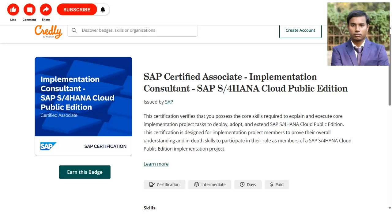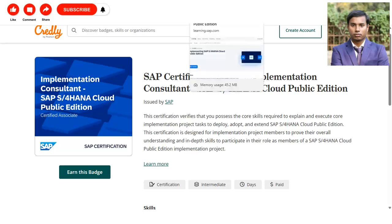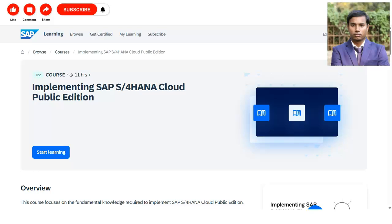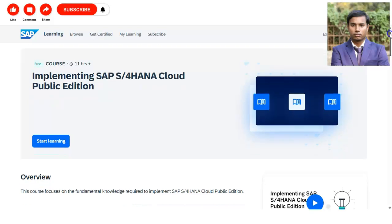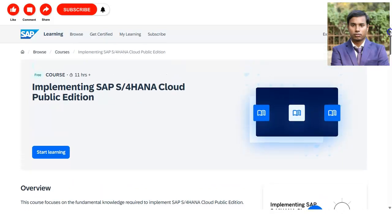You can also mention it in your resume. One important thing is that this course is provided by SAP itself, so it has very good content and will increase your knowledge. Anyone can apply for this online course from any country — whether you are a college student, working professional, or just want to learn more about SAP software.